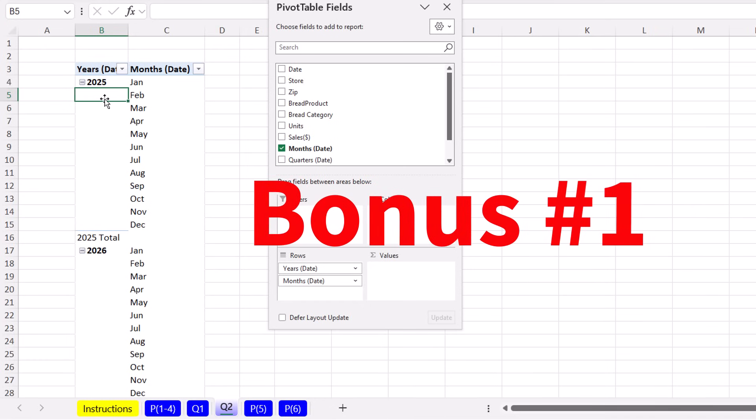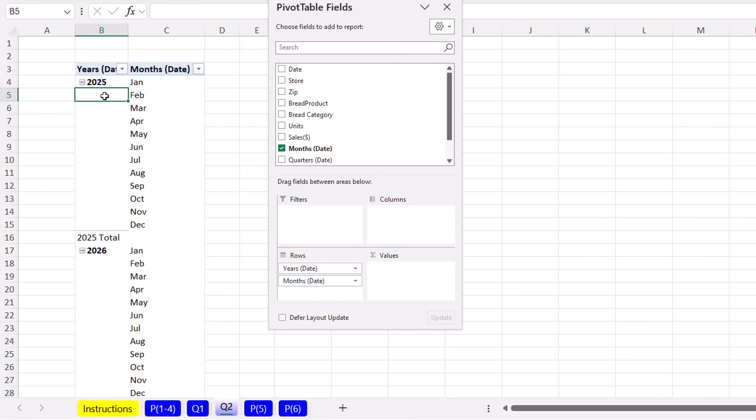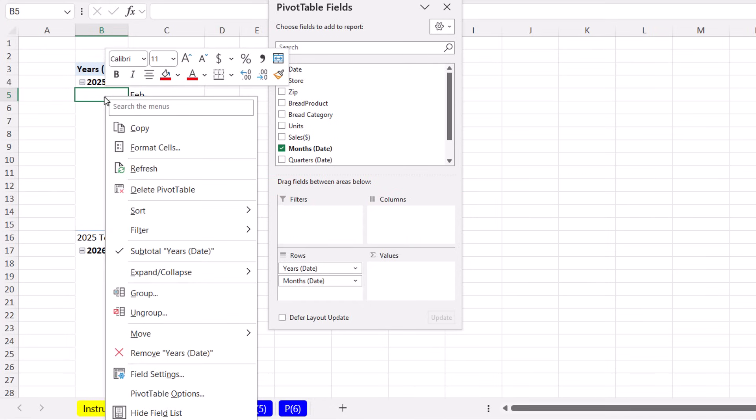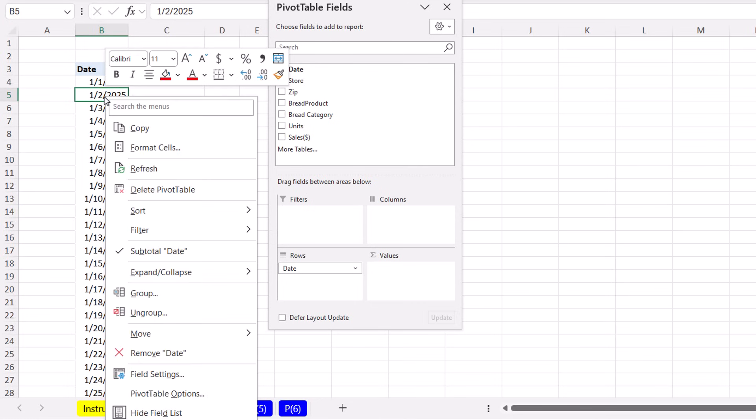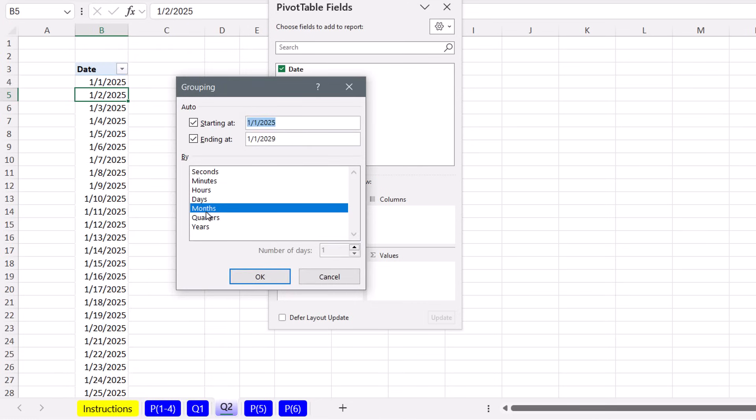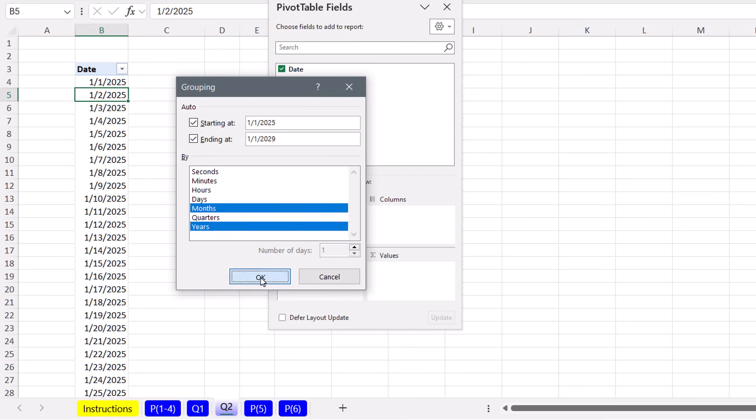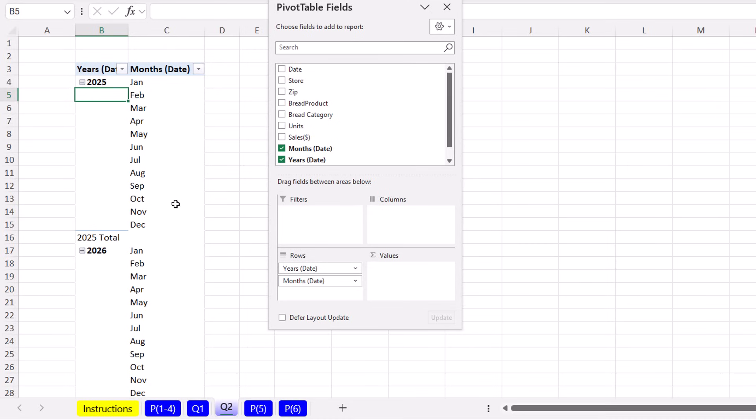All right, here's bonus number one. If you want to ungroup, right click, ungroup. Then you can right click and group to begin with. We only want months and years, but also notice, if you have a time column with time marks from purchases at a website, you could group by hours and count how many transactions per hour. But that's what we want. Click OK. Now we only have months and years in our pivot table field list.